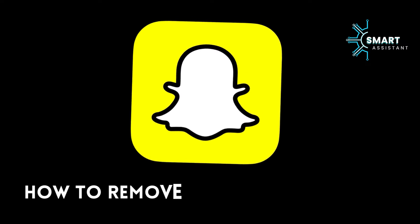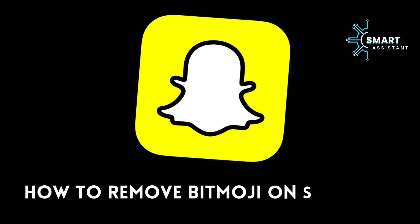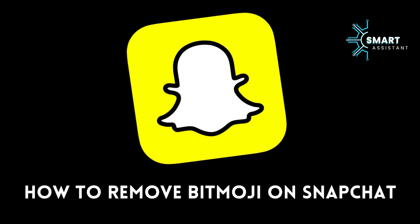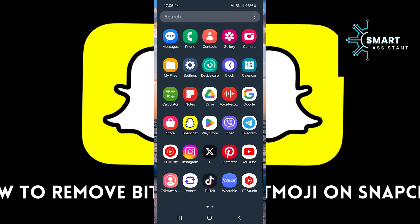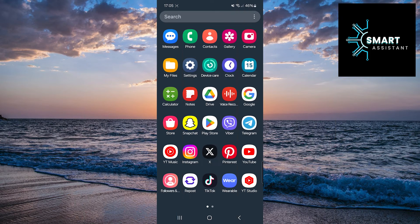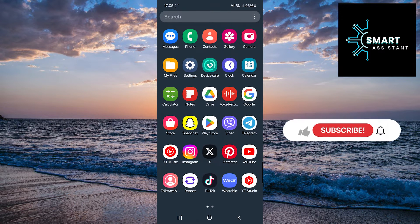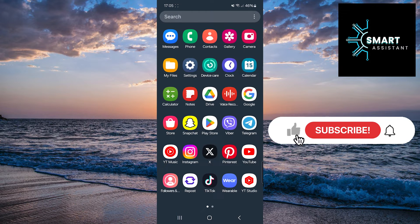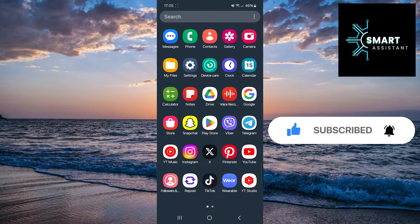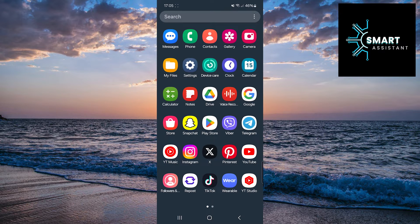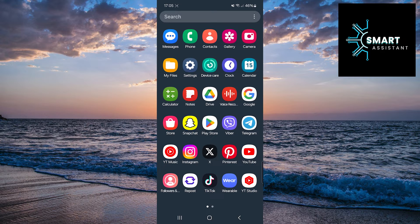Hello, everyone. Welcome to another tutorial on the Smart Assistant channel. Today, I'll show you how to remove Bitmoji from the Snapchat app, whether you're using an Android or iPhone device. Without further ado, let's embark on the journey to remove Bitmoji from your Snapchat account.